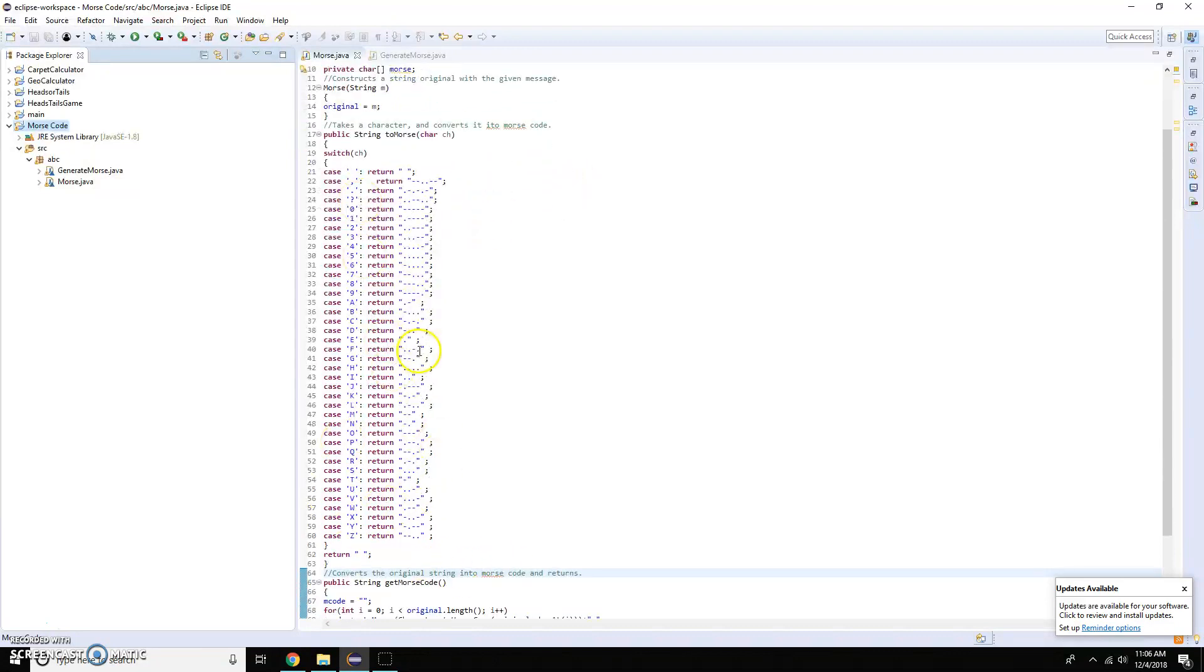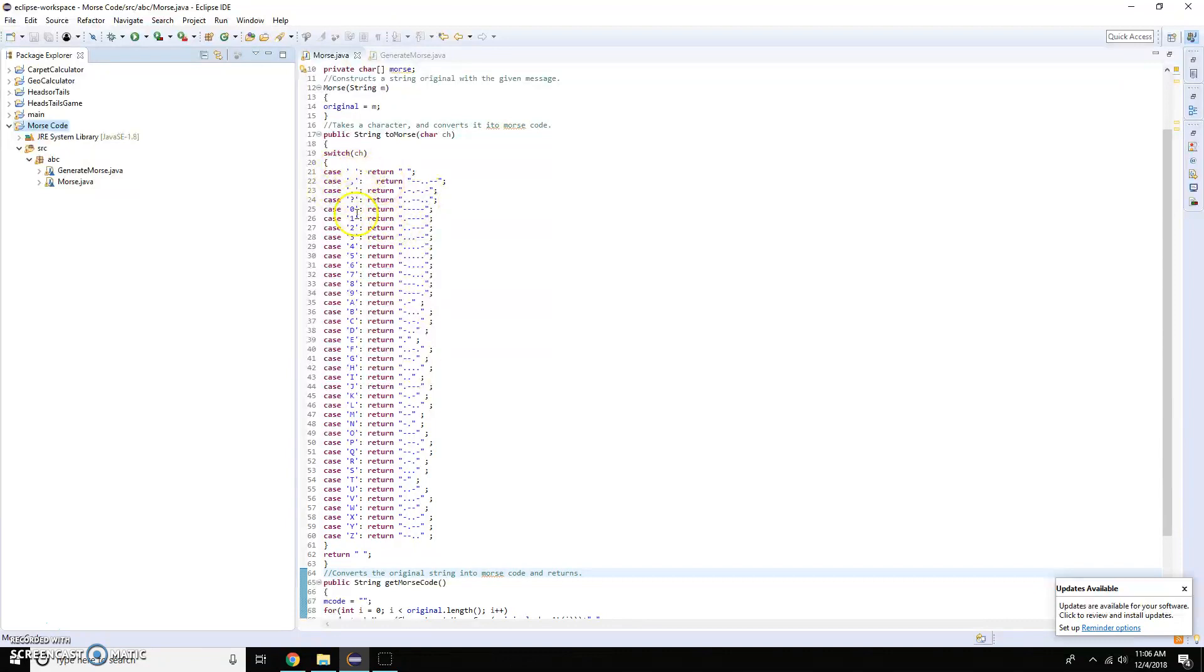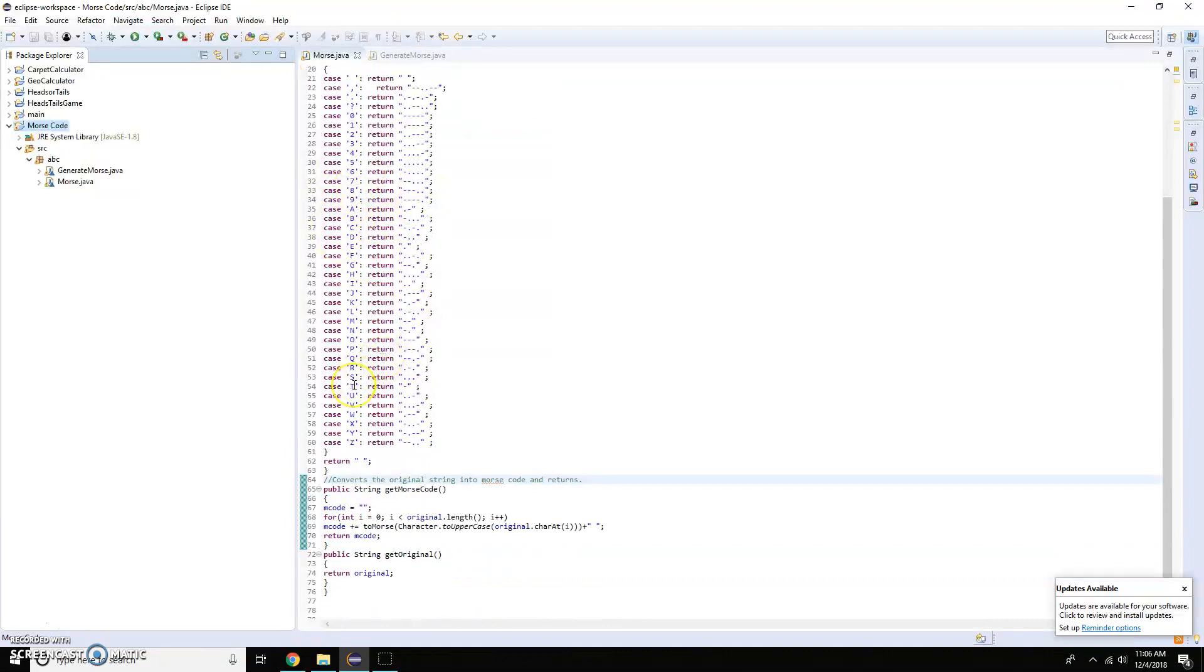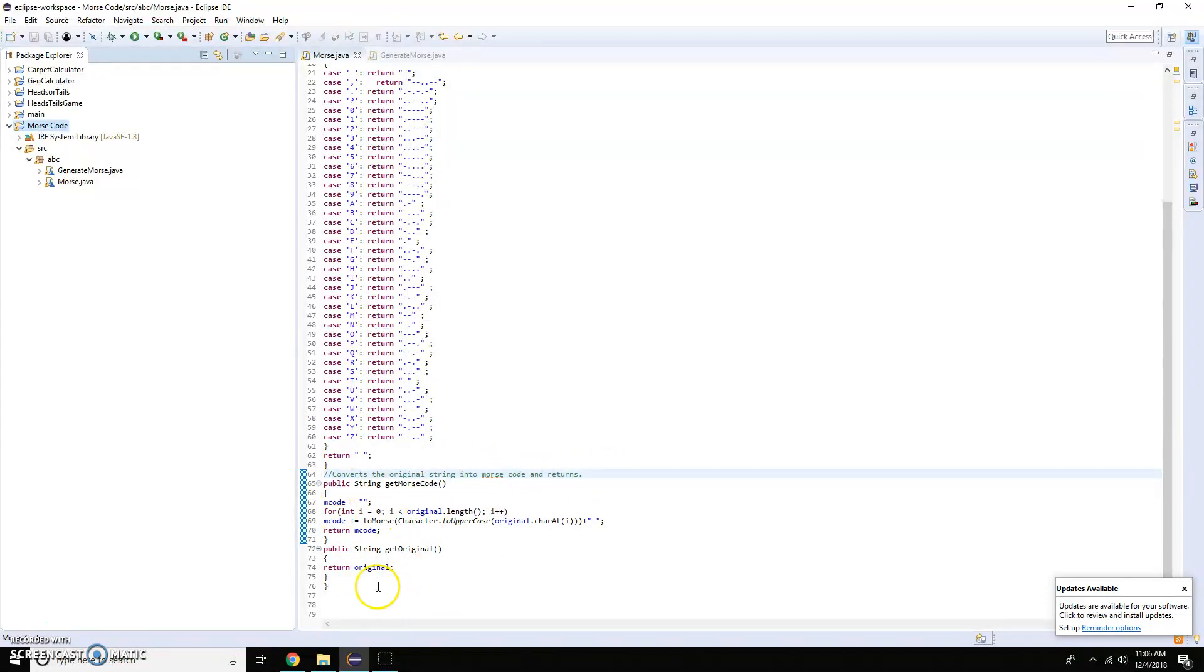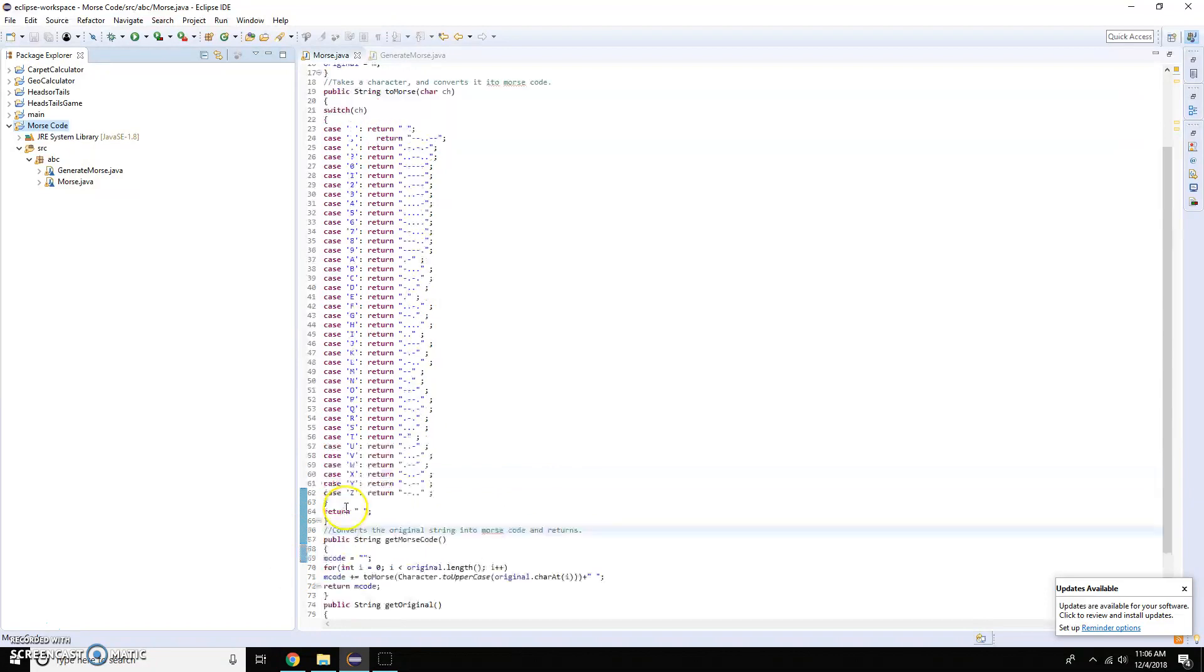As you can see here I've got all alphanumerical options that have been converted into Morse code including spaces, commas, question marks, and such. And then it converts the original string into Morse code and then returns it back as you can see down here.